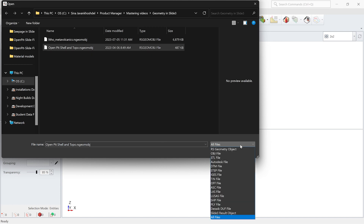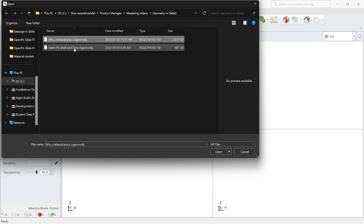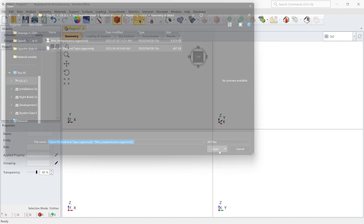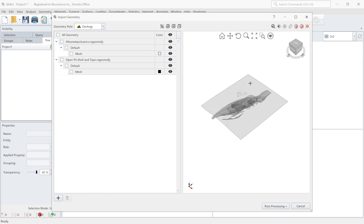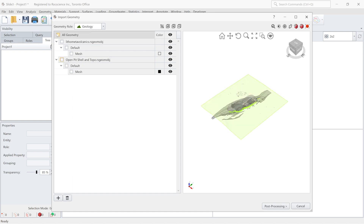Just keep in mind these are acceptable formats to be imported into the Slide 3 software. They can include surfaces, volumes, or even point clouds that you can import into the software. So I'm going to select these two entities — this is our geometry importer. You can either select any entity that you want, or we can select all geometry and select all the entities to be imported into the software.